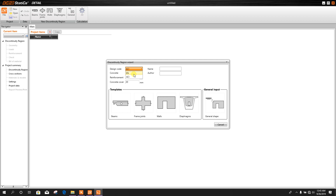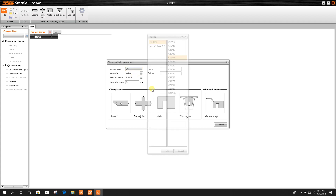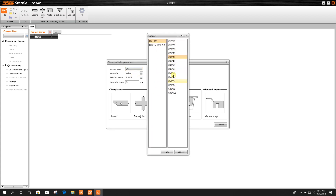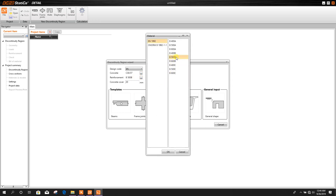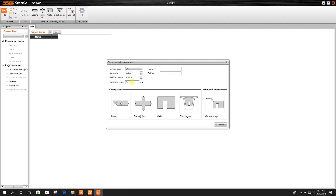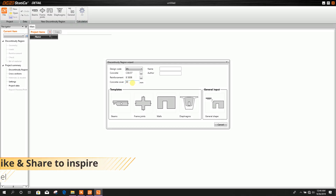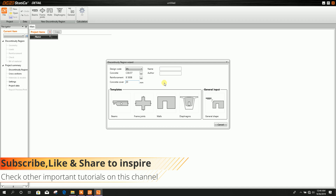Here we can choose European code or American code for this design. We have selected European code. From here we can select the concrete grade. For reinforcement I'll choose the default 500 MPa. For concrete cover, you can change it from here. For a 20 cm wall we will keep 20 millimeter layer cover. Go to Wall.